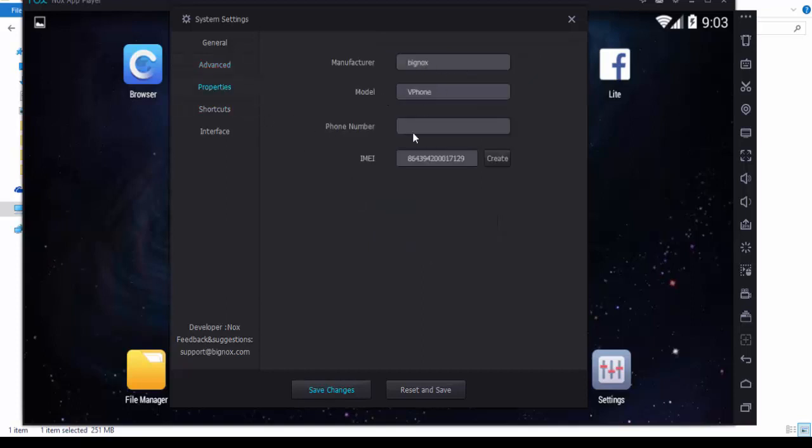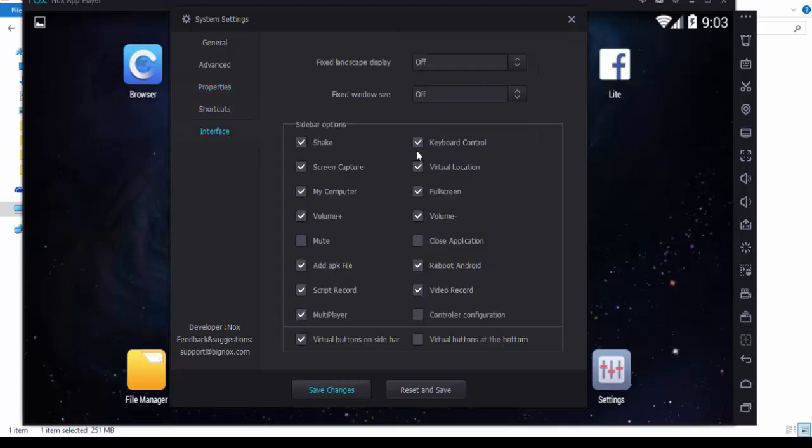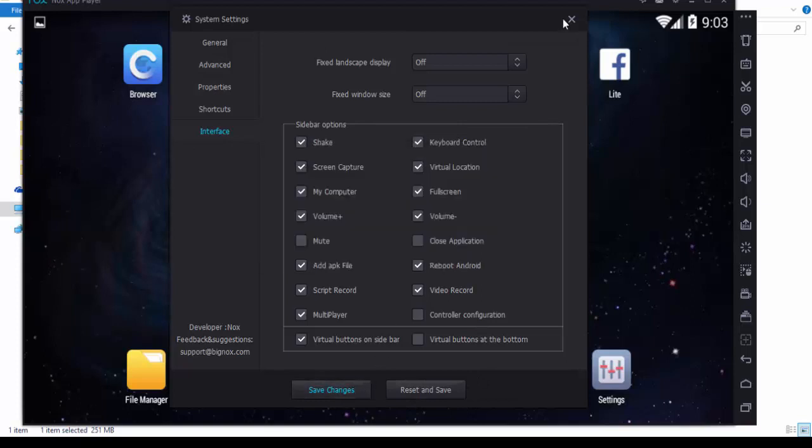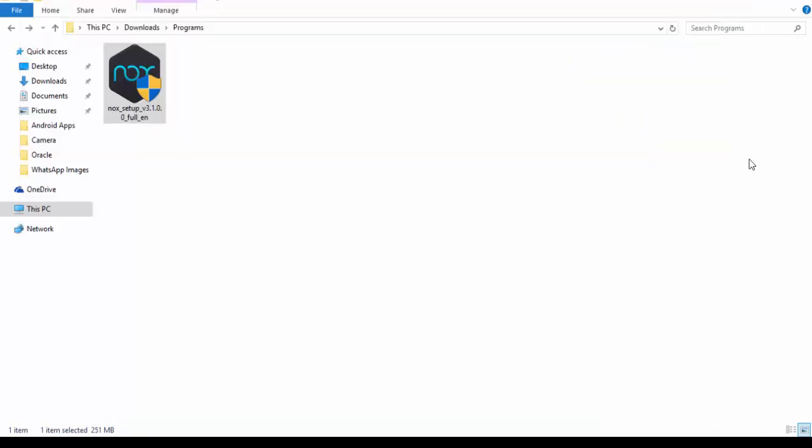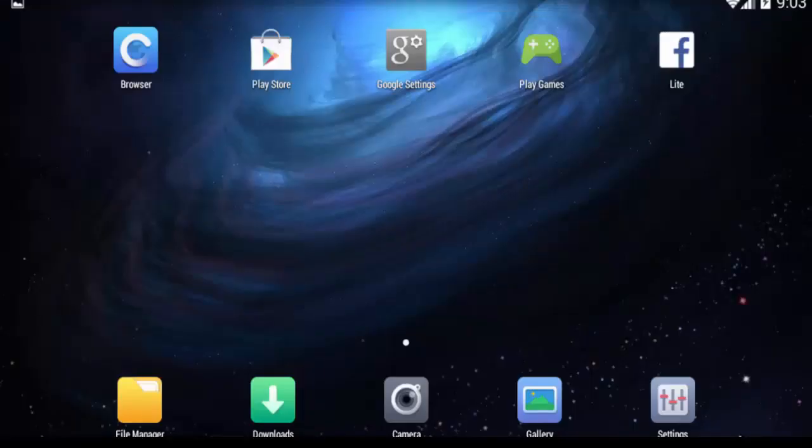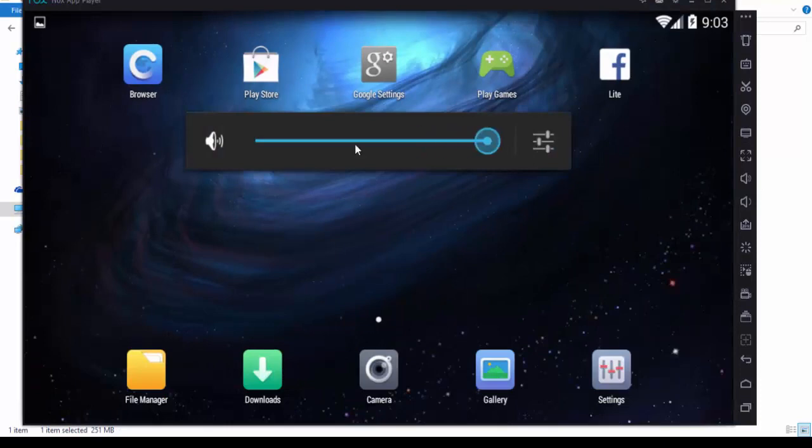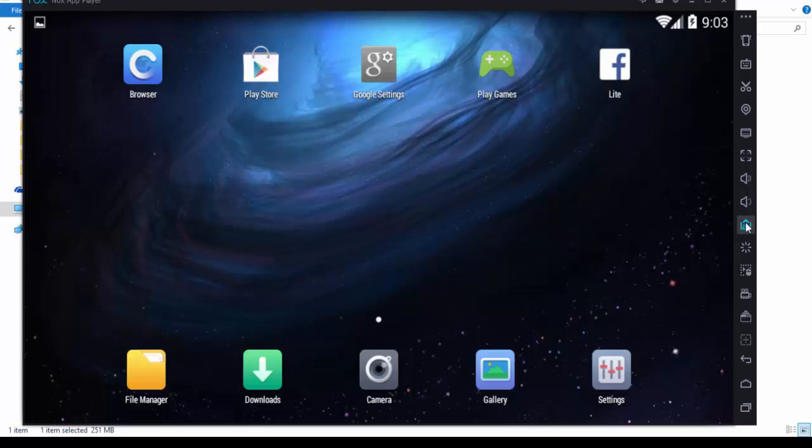In properties you can see your IMEI and take screenshots however you want. Save changes. I don't want to change any settings. This is for full screen, you can see your full screen. If you want to back to normal screen, just escape. This is for sound, you can increase your sound.